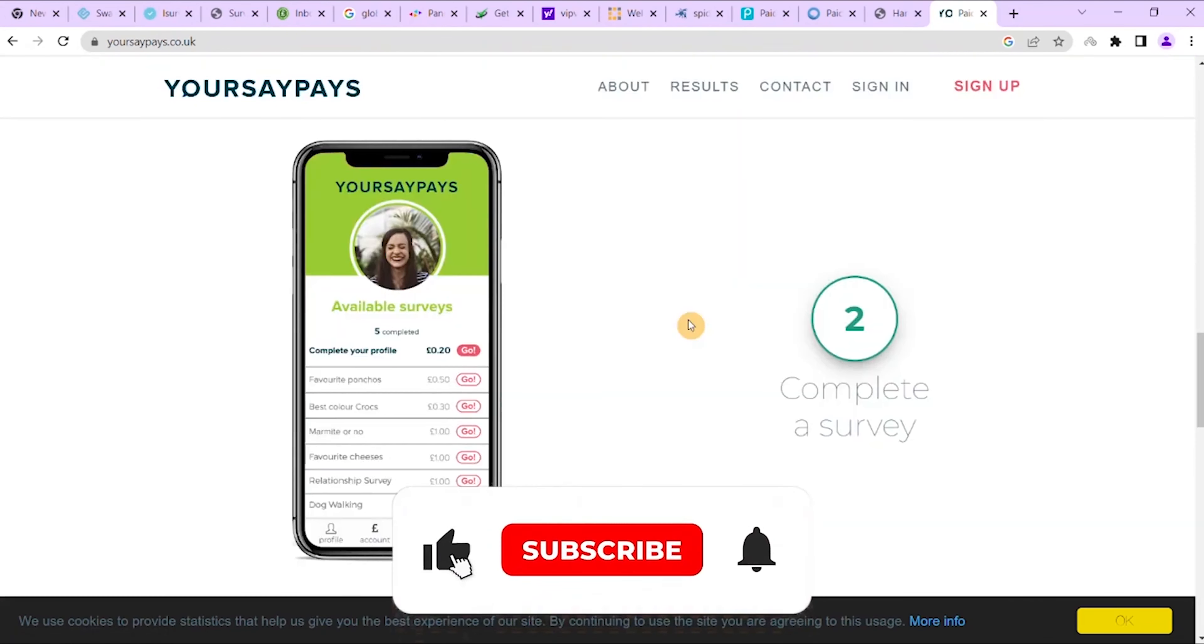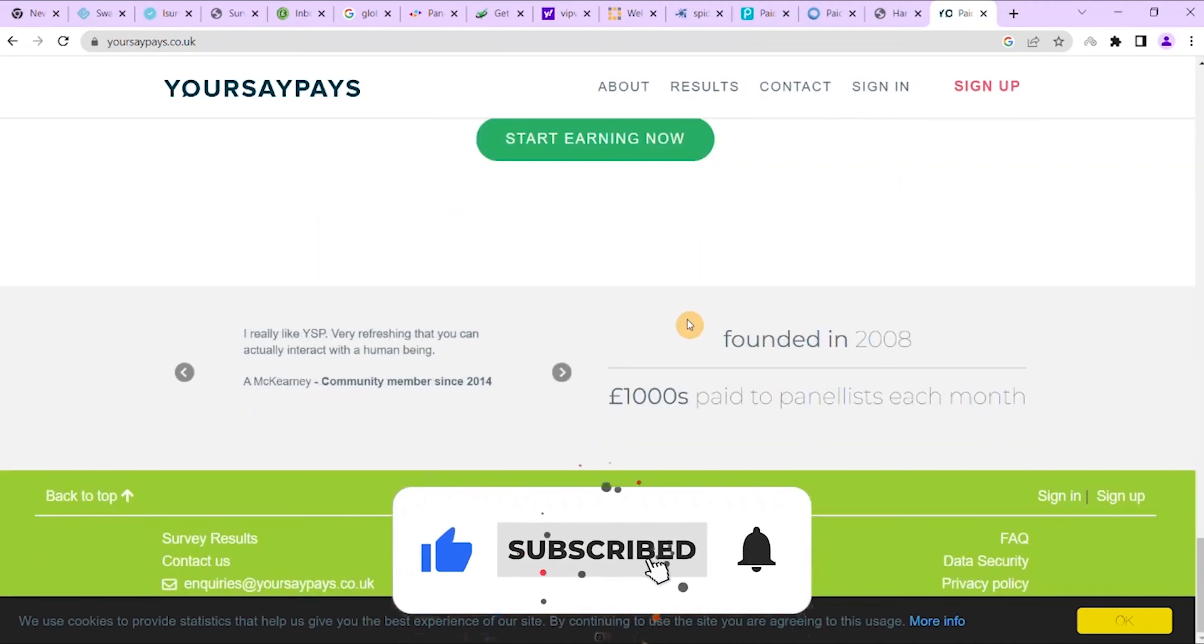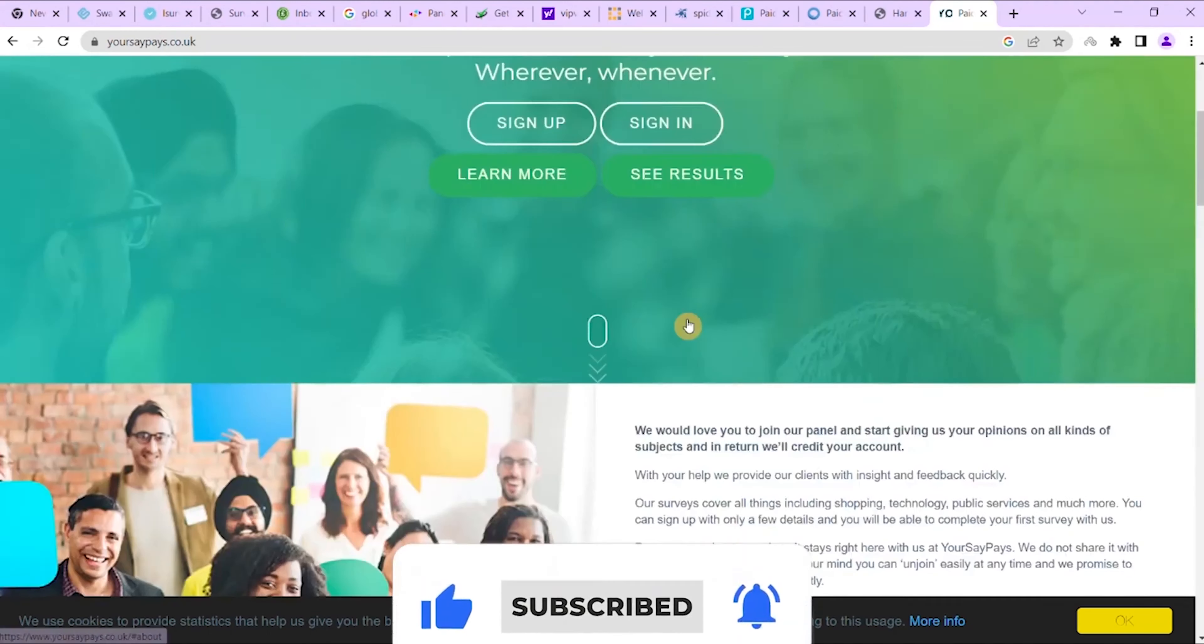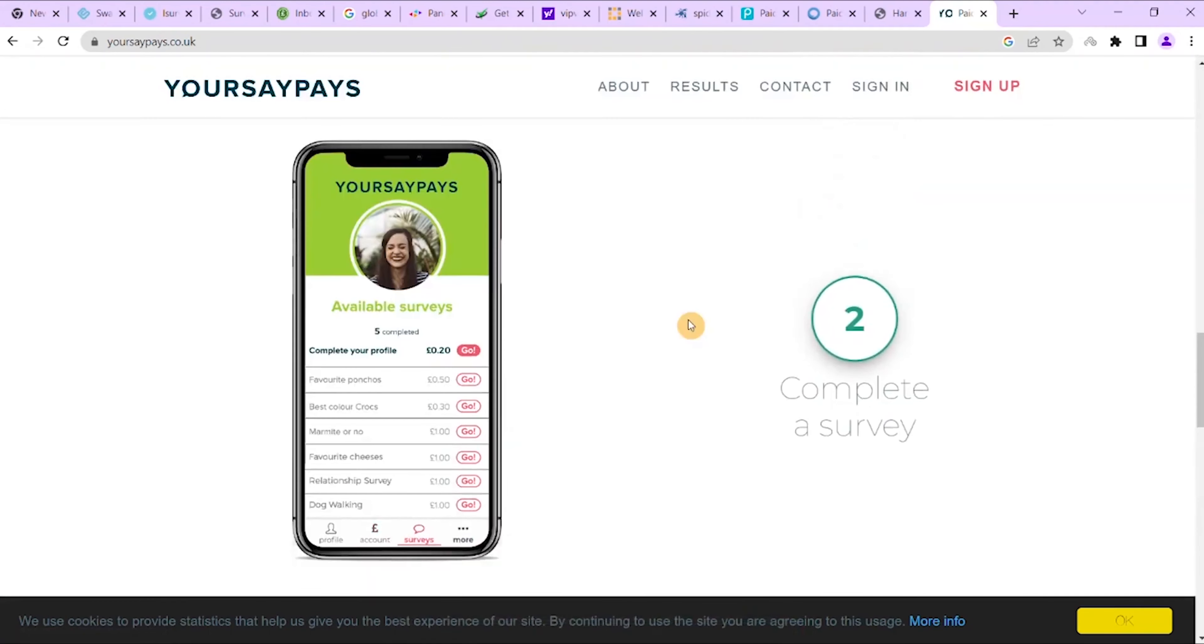As always, don't forget to subscribe and hit the bell notification so you don't miss any of my future videos. Give me a quick like and leave me a comment. Thank you for watching.